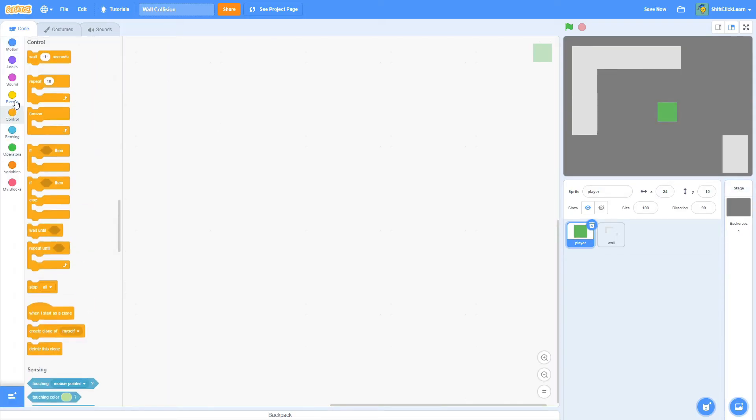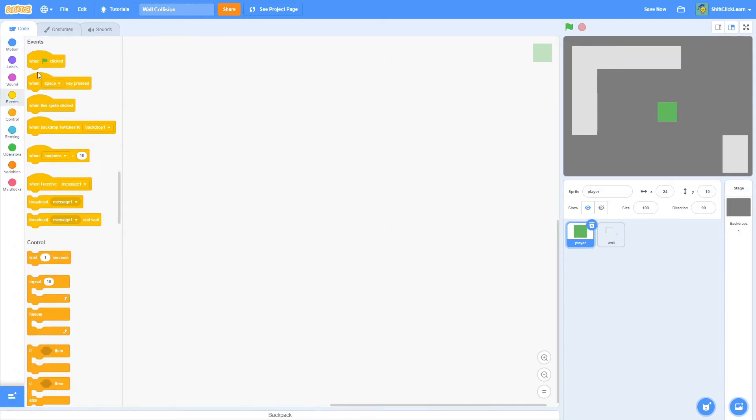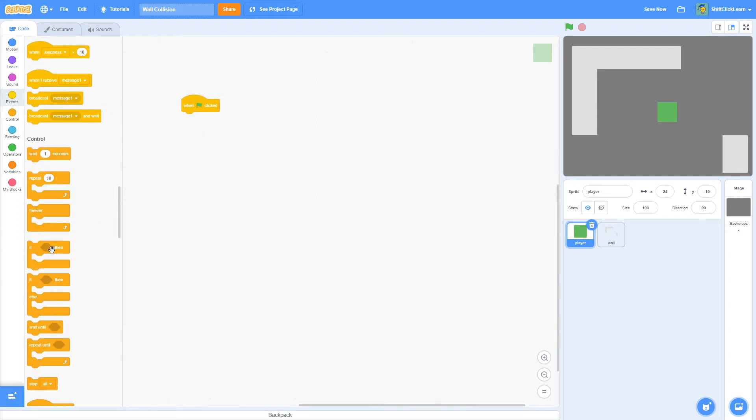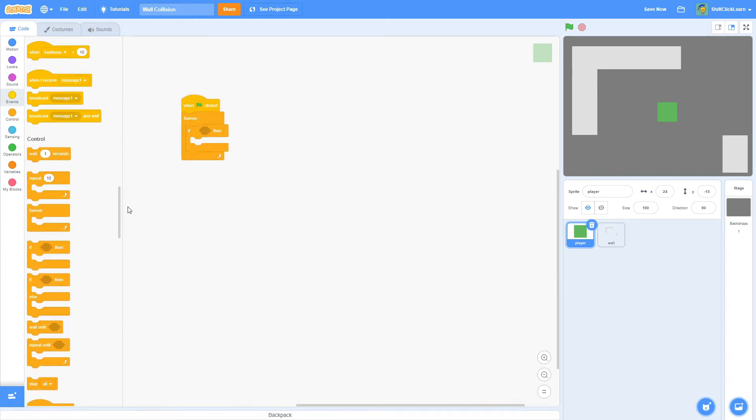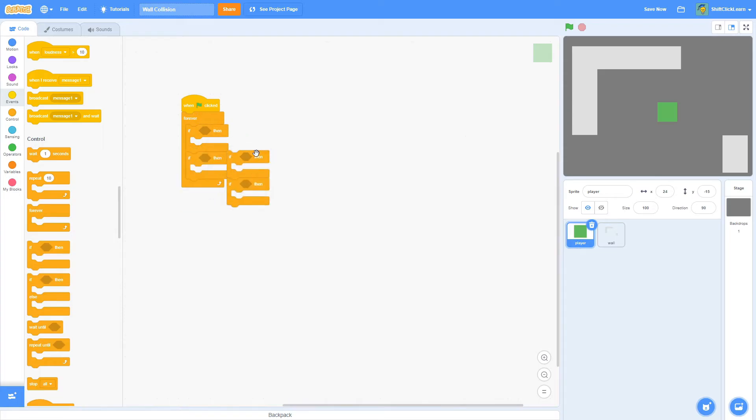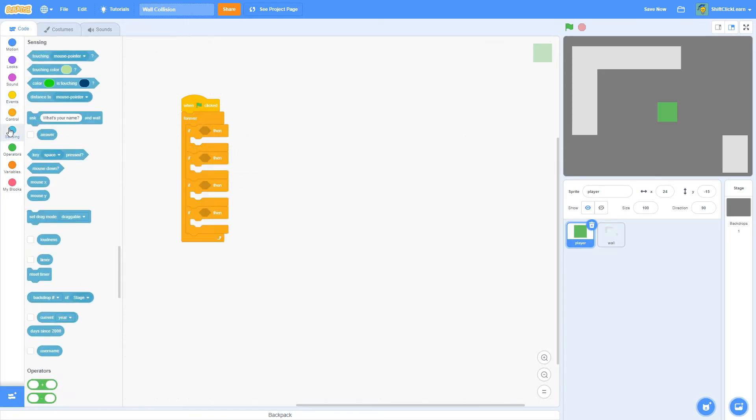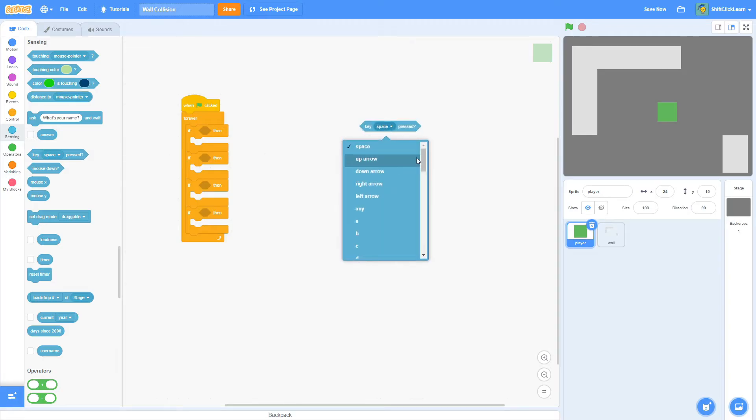So in the player, I want to start by setting up the player movement. So I'll pull out a when green flag clicked, a forever loop, and I'm going to pull out a bunch of if statements, four to be exact. Then I want to do all of the controls. So that's W, A, S, and D. And if you want to do arrow keys, that's fine. You can do whatever you want, but I am going to do W, A, S, D.